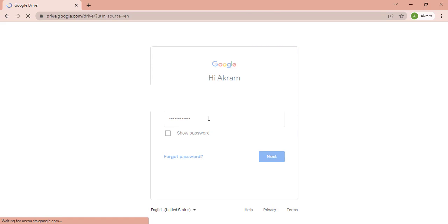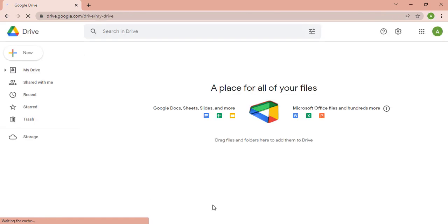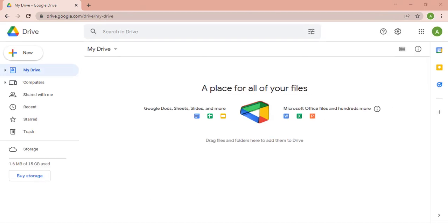You can sign in by using your Google account to use Google Drive to store and edit your documents and to translate PDF files to different languages. After getting logged into your account, you can see the interface of Google Drive.